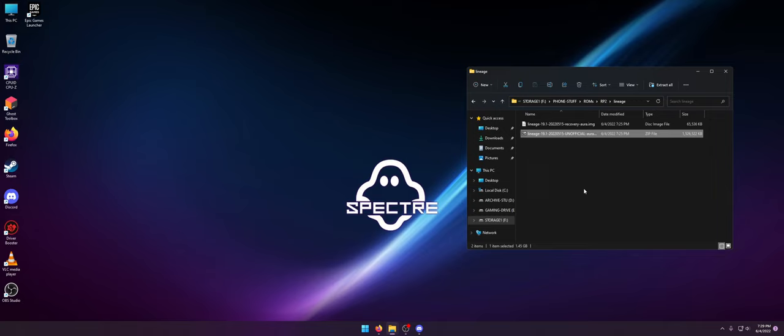GSI ROMs, you can just do the PHH settings. I forget what the actual guy's name is for making those.